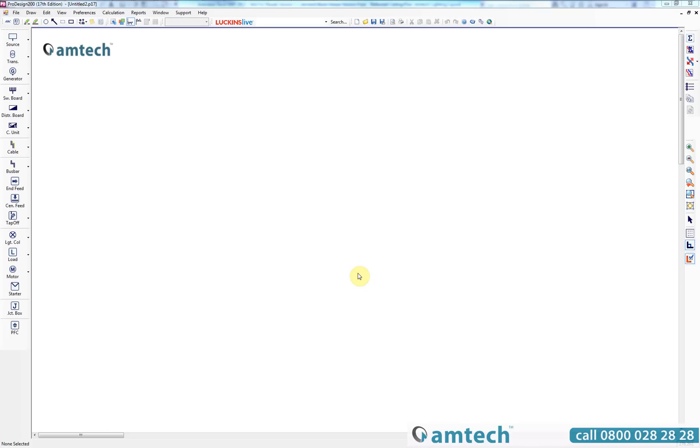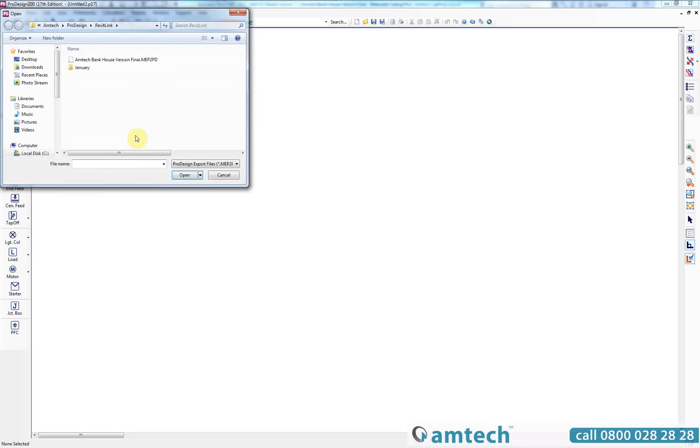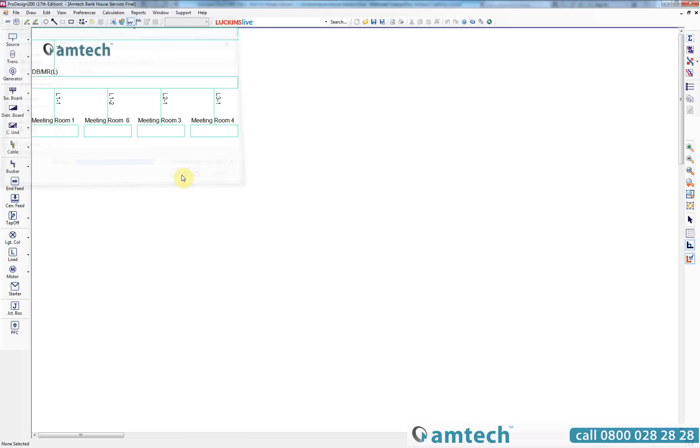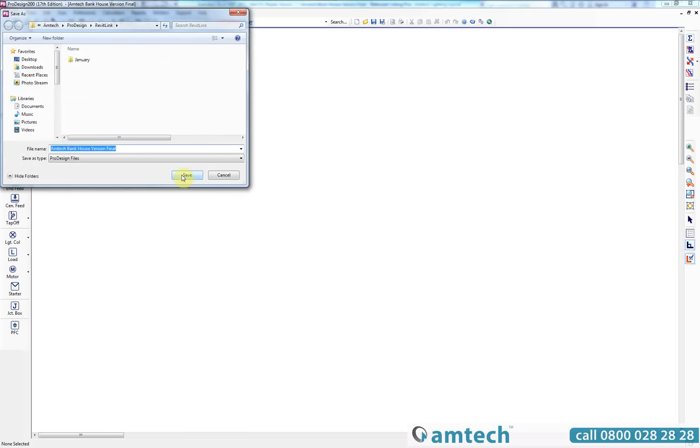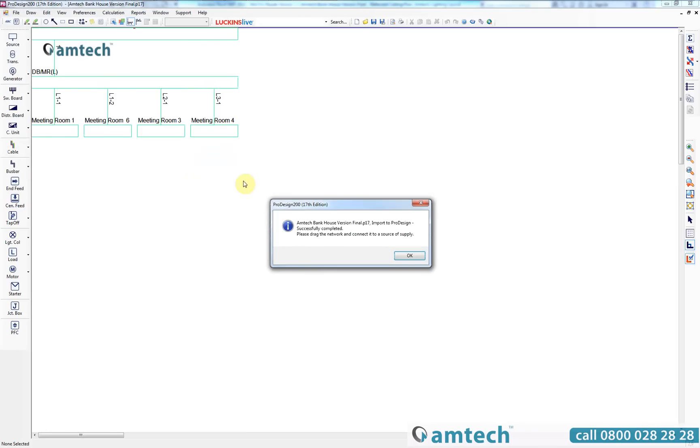It is as simple as that. Create a blank project within ProDesign and then select Autodesk Revit from the file menu and then import from Revit. Upon selection of the relevant Revit export, ProDesign will also save a copy of the imported project file and when saved you will be notified that the project has been successfully imported to ProDesign.